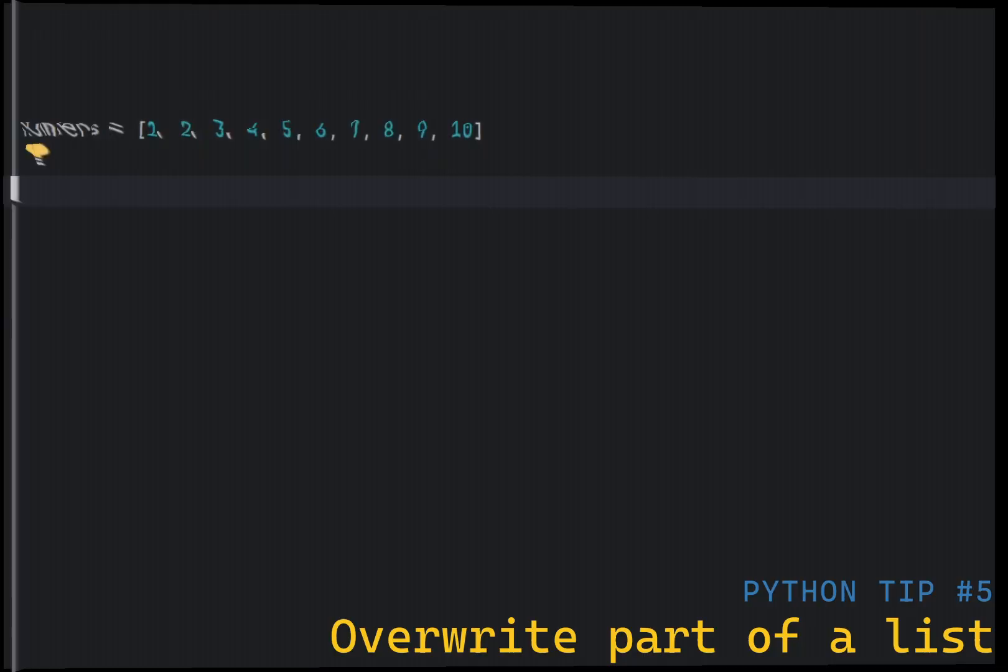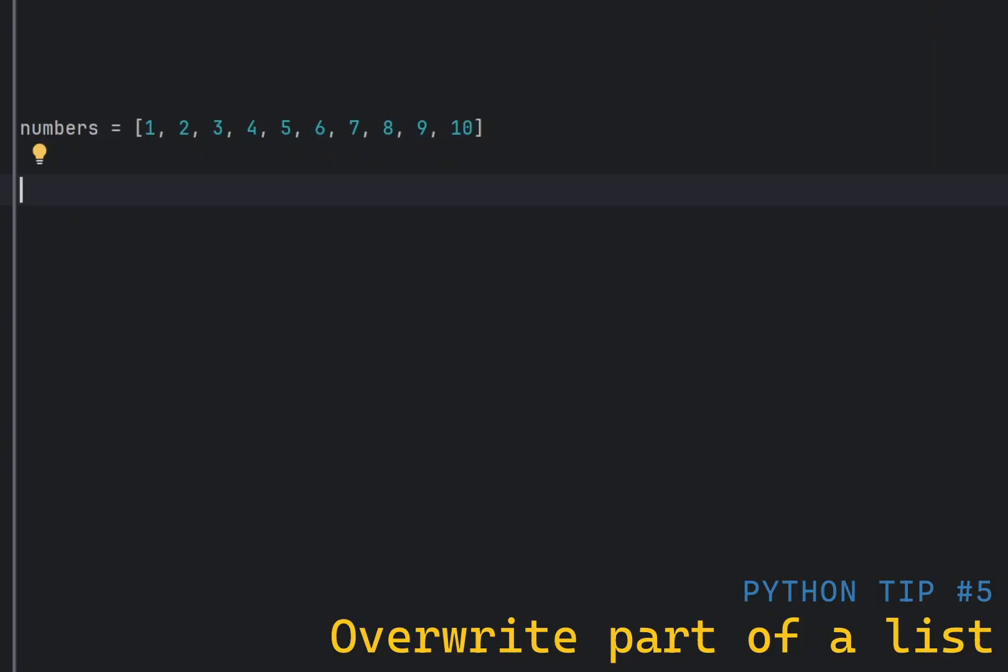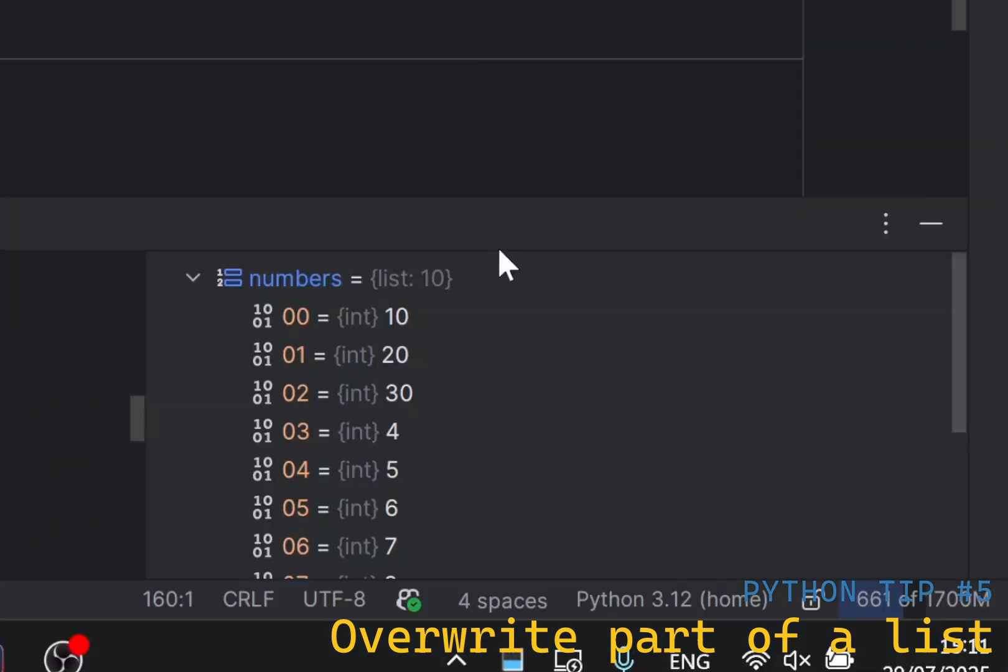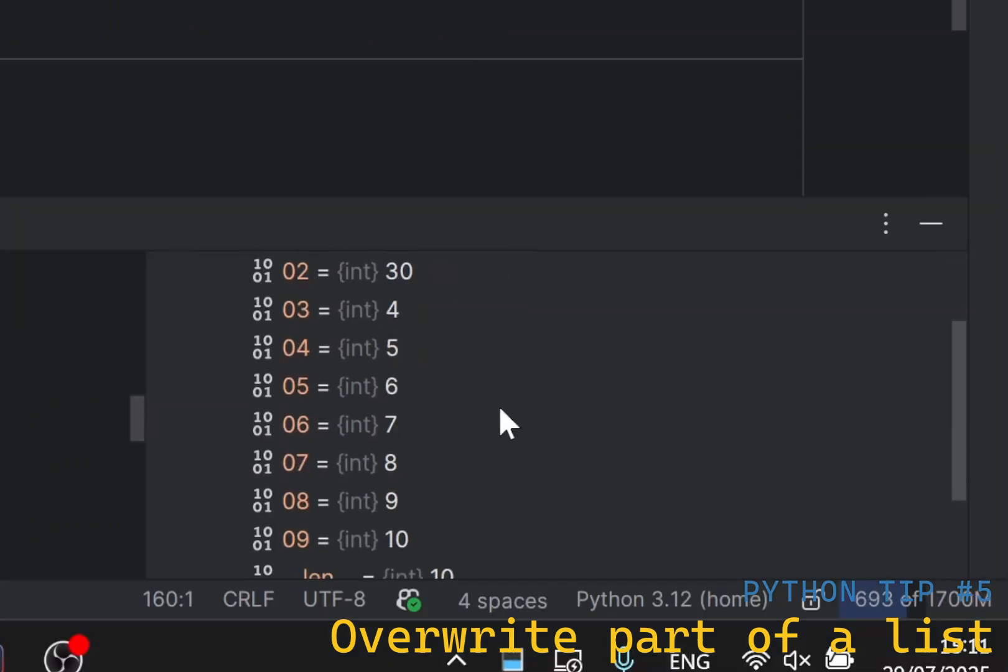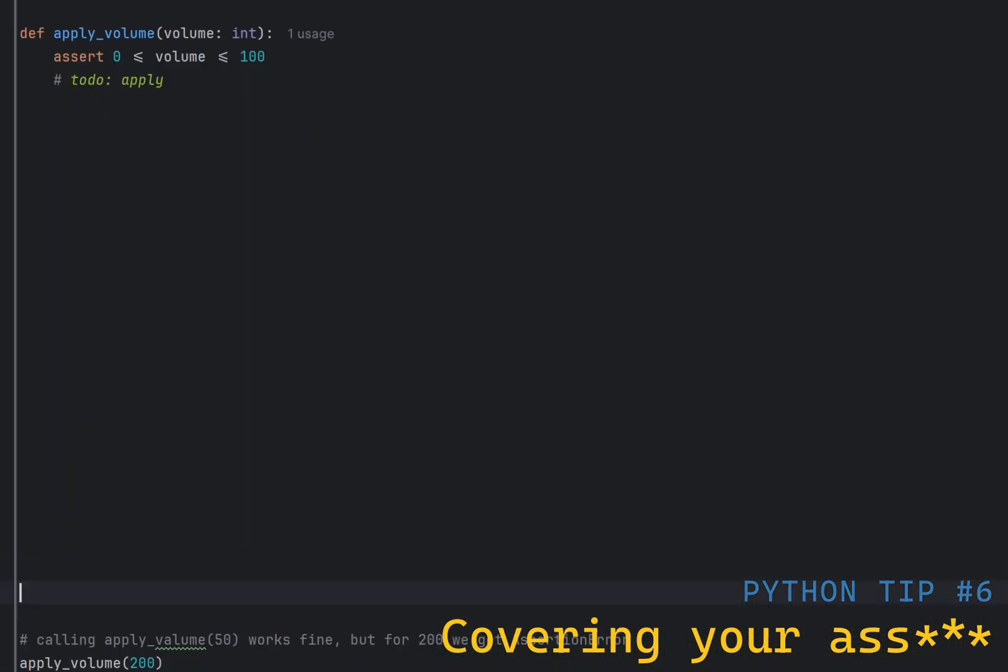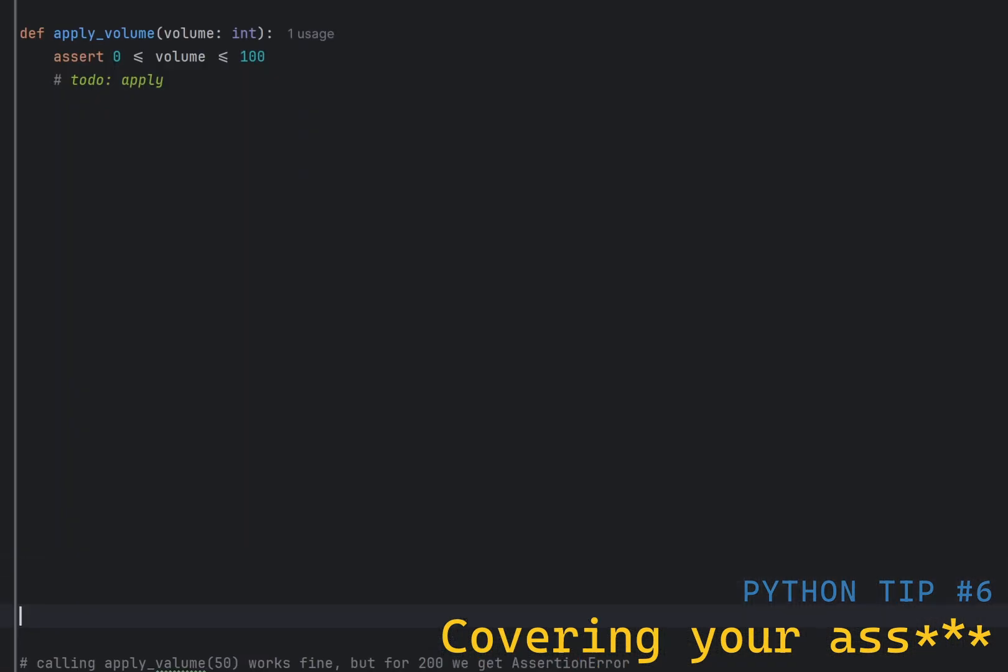You can overwrite just a part of a list using slicing. For example, you can replace the first three elements of a list with new values. Did you know Python has a built-in assert statement?